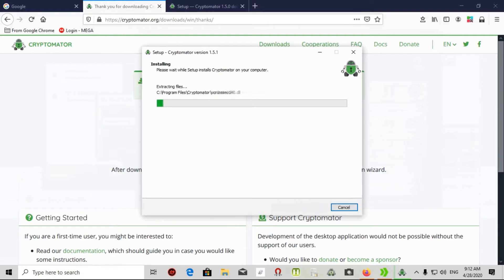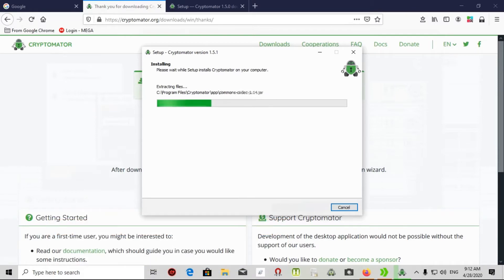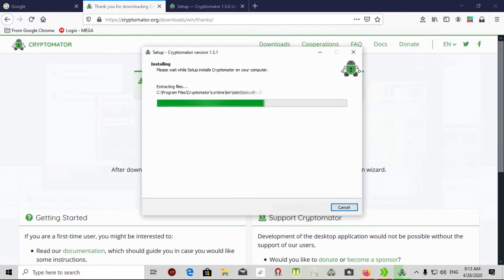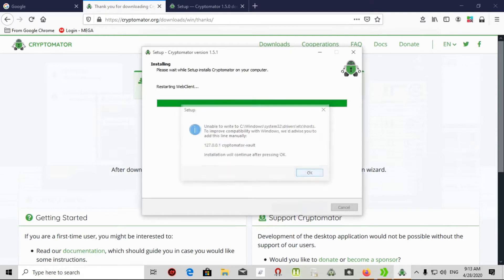After a couple of minutes, I can see Cryptomator installed into my computer. Let's be patient for a few seconds. I click OK.